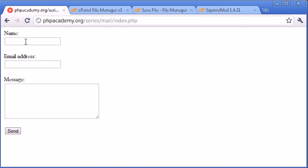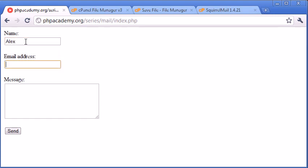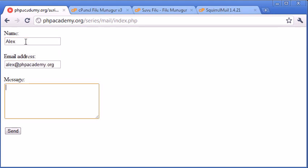But we'll fill out this form to see if we get an email back. So let's say Alex, my email address I'm going to set to alex.phpacademy.org. And here I'm going to say, hi,